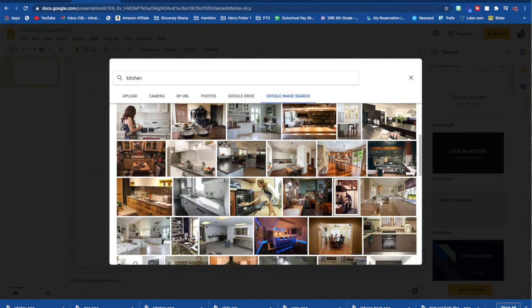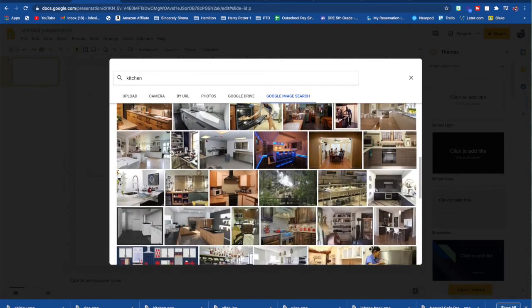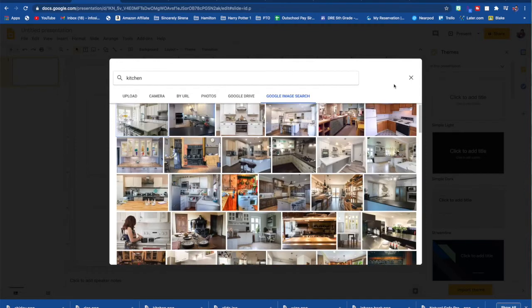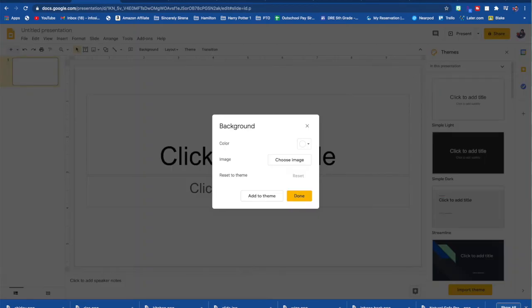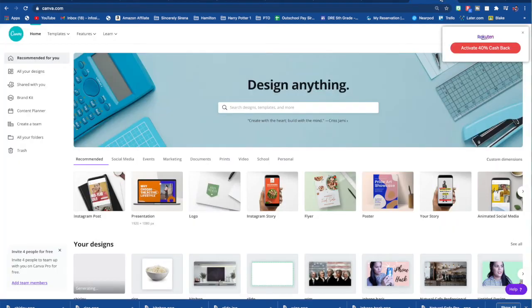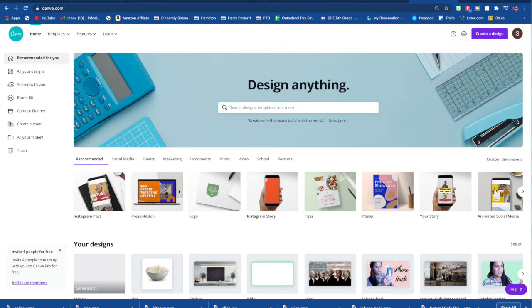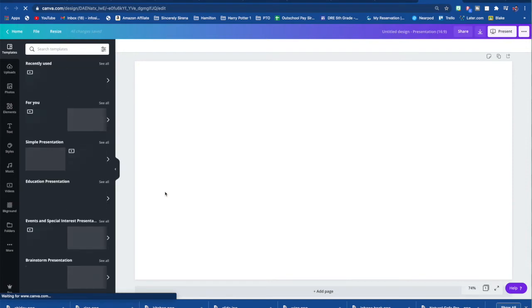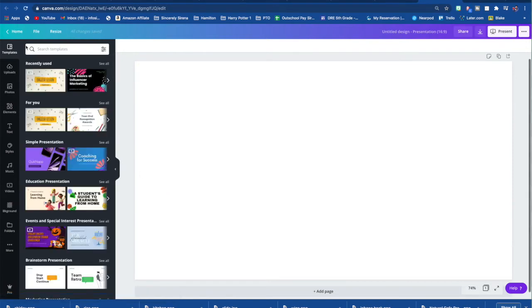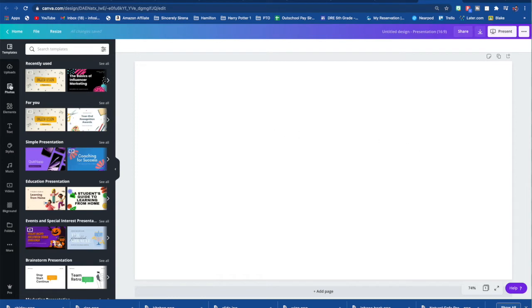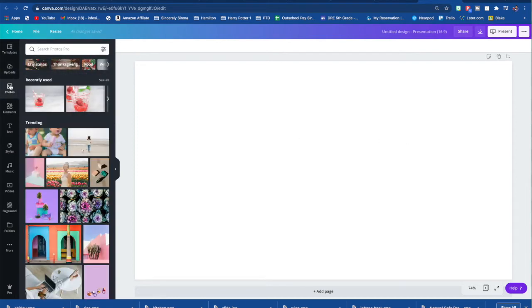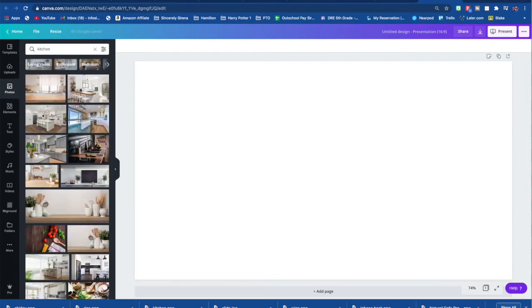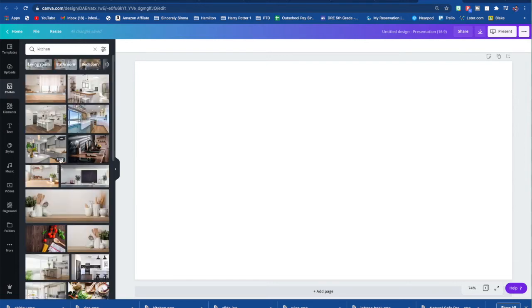If you do not see an image that you like through a Google search, you can go to Canva. And if you don't already know, I love Canva. And I do have a Canva Pro. So I can use any images that I find on Canva for my Outschool classes. So you're going to hit on a presentation since you're going to upload it into your Google slides. And we're going to go to photos.